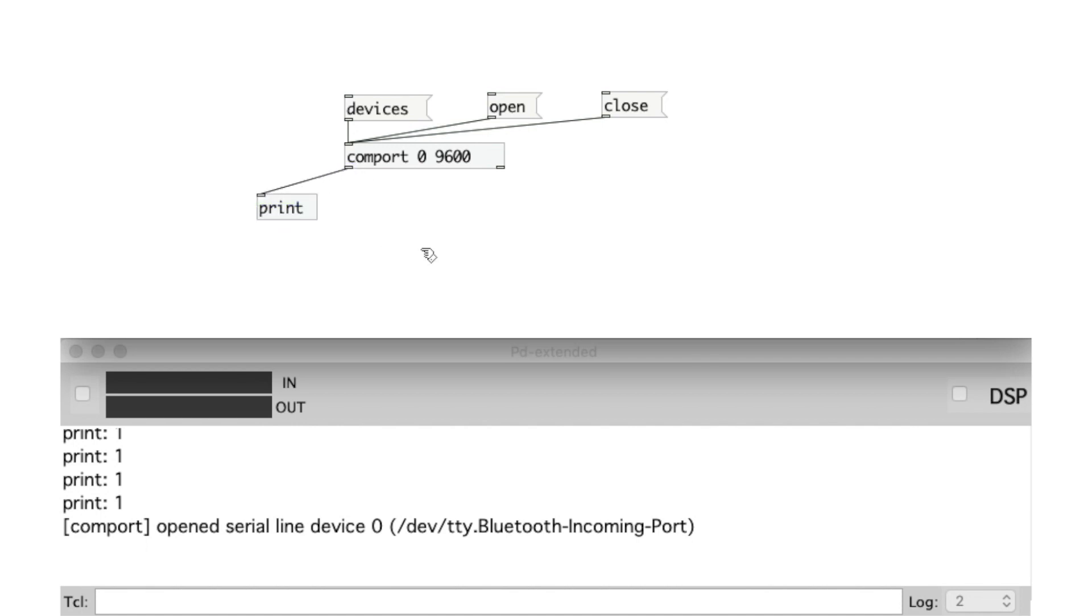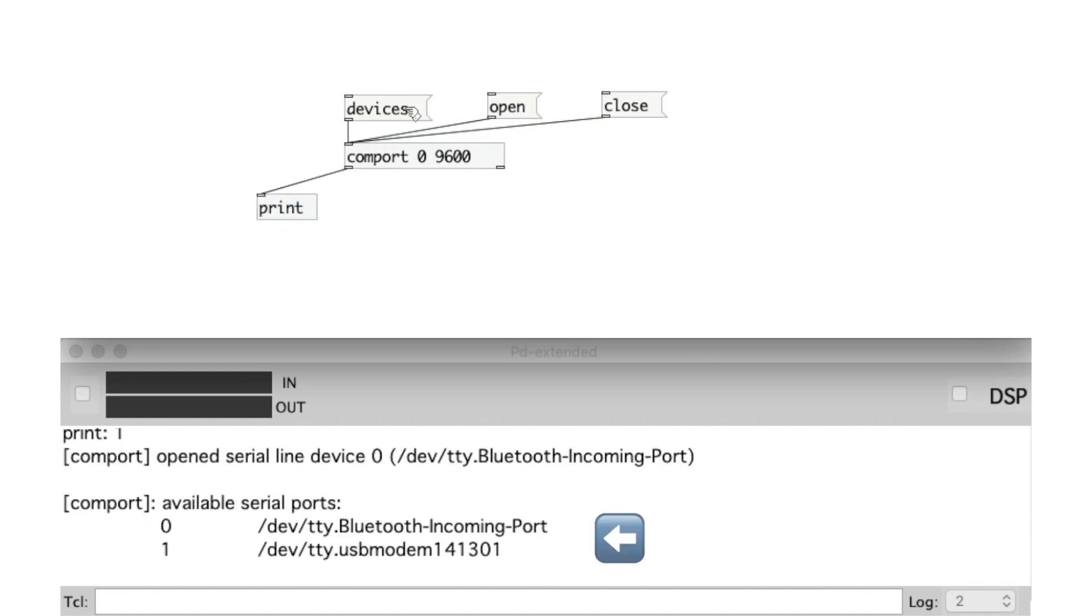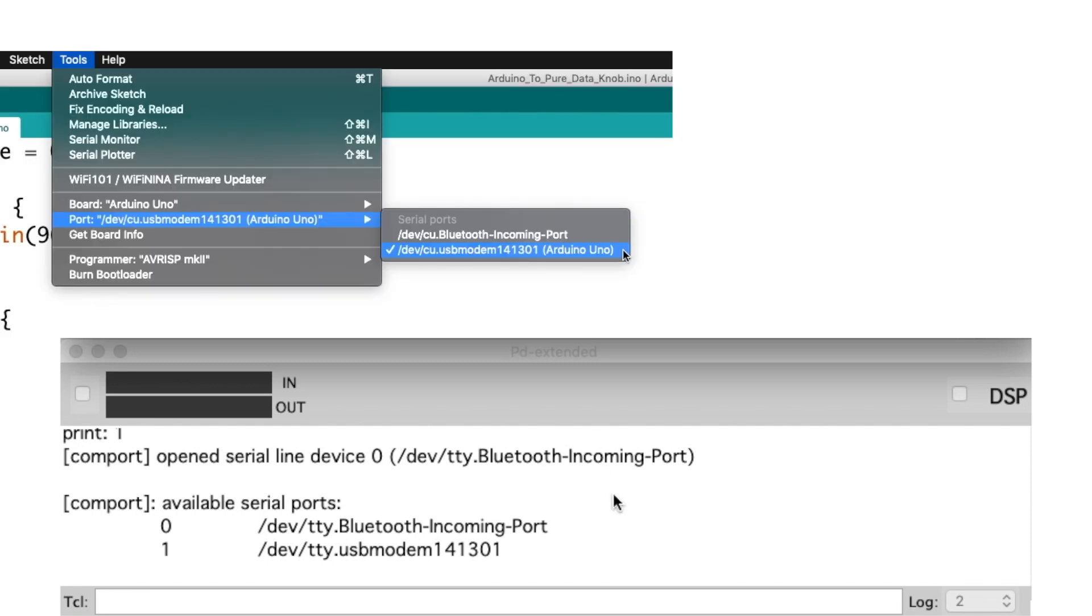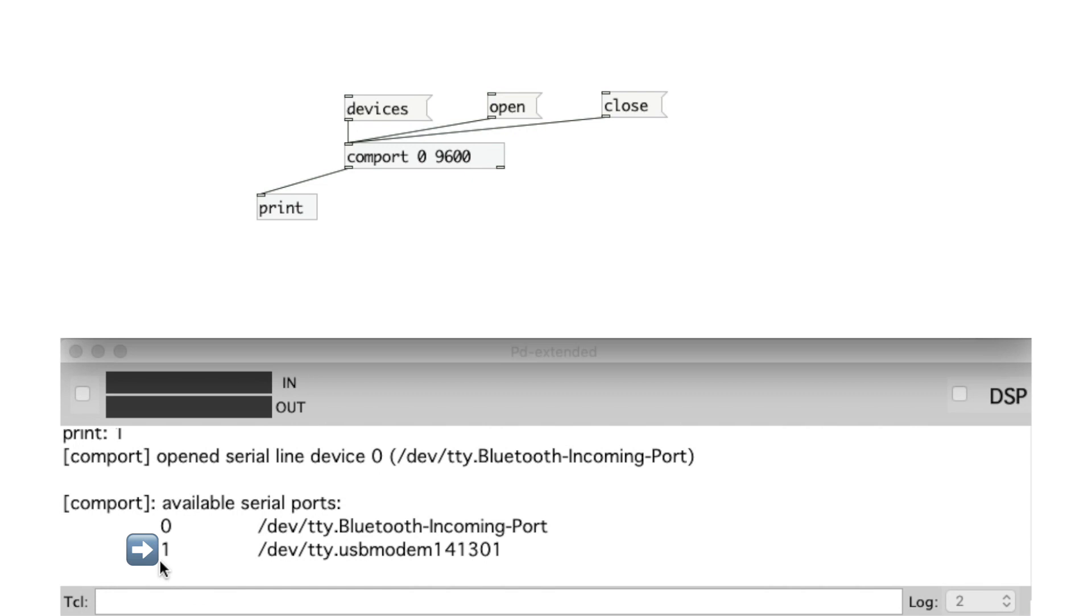Now click on the Devices message. It'll display the available ports. And we'll choose the same port as the Arduino. So we need this one. The number next to it in my case is 1. So add 1 to the message object, Open. If this number was 2 for example, then I need to change this to Open 2.